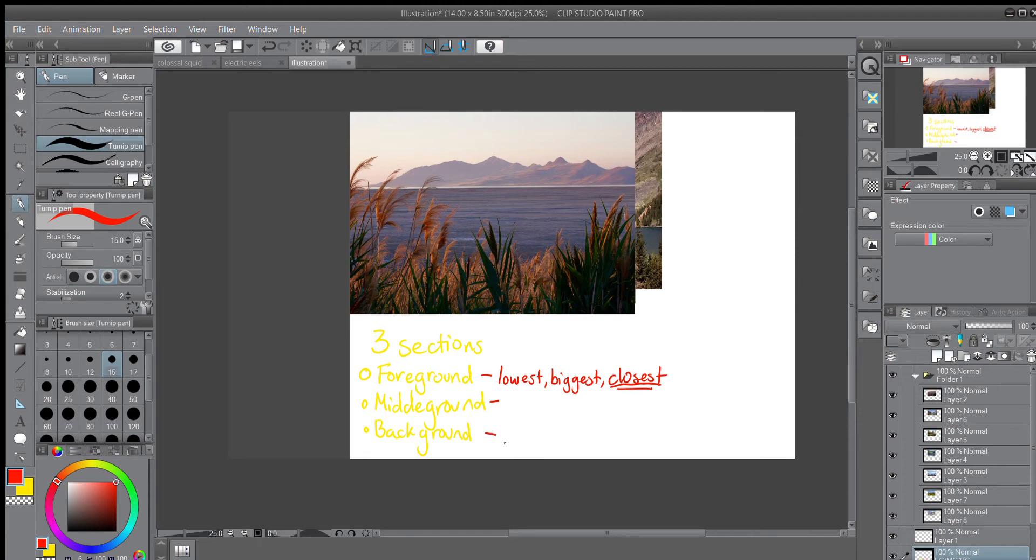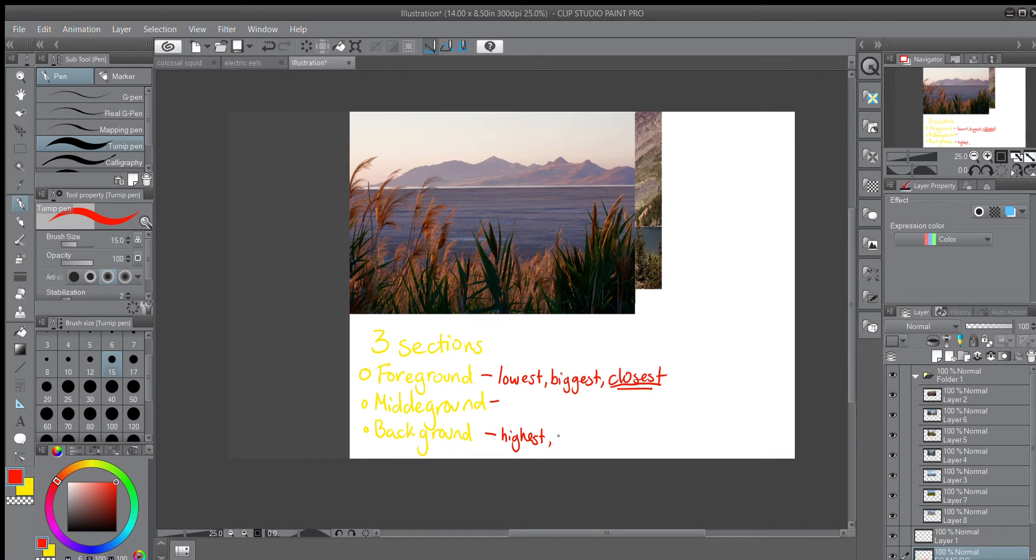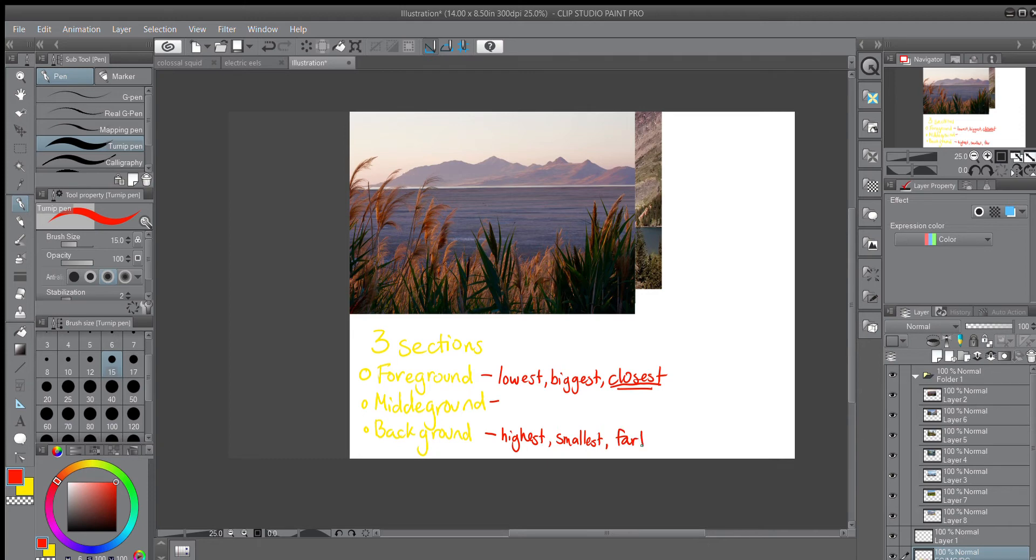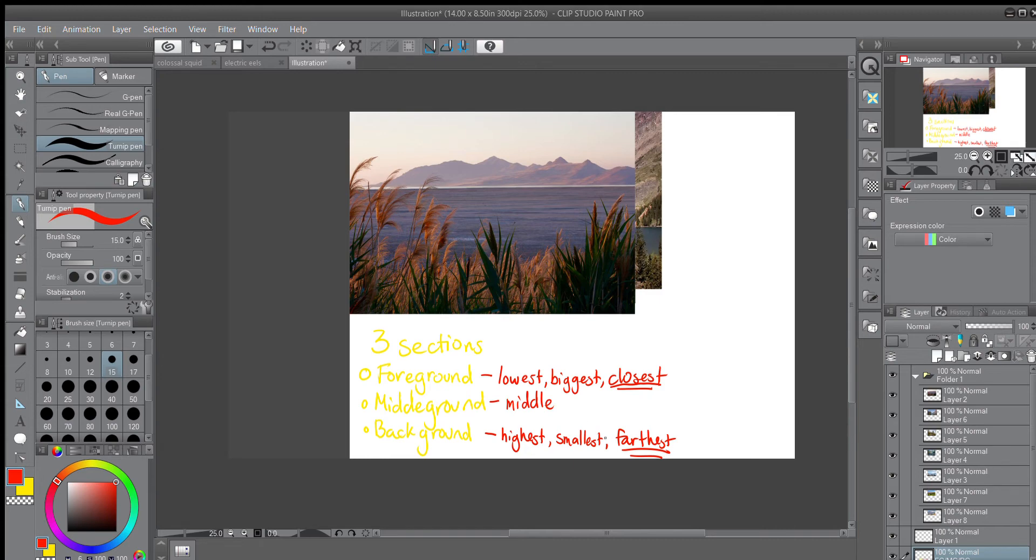We're going to skip middle ground for now. The background things typically are the highest on the page. They're often the smallest, and that is something that I'll be discussing because that's not always true. And they are in reality the farthest away. Now for your middle ground, of course that means things that are going to be in the middle. In the middle of the page, in the middle of the size, and in the middle of as far as distance.